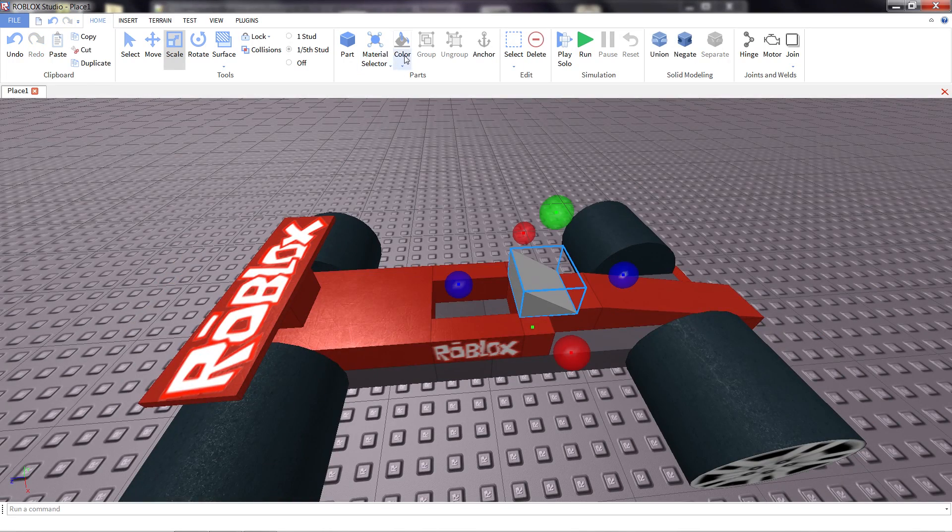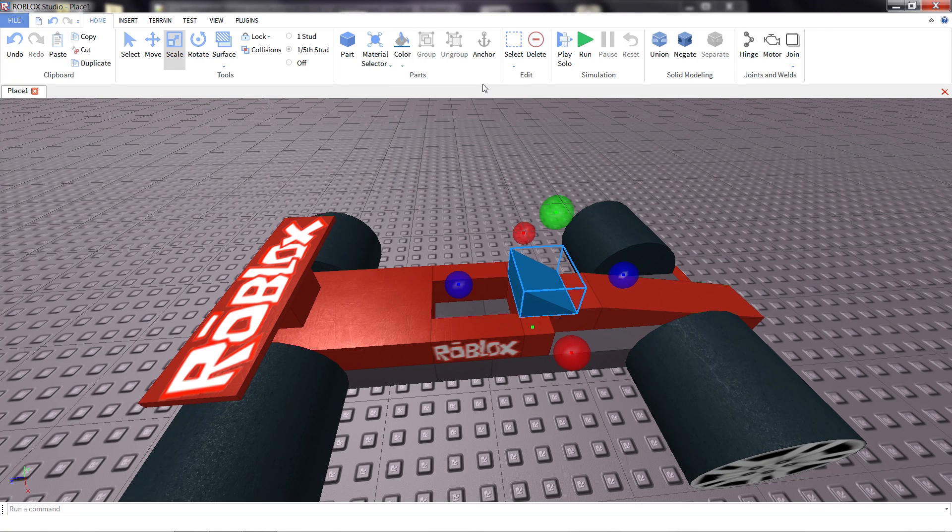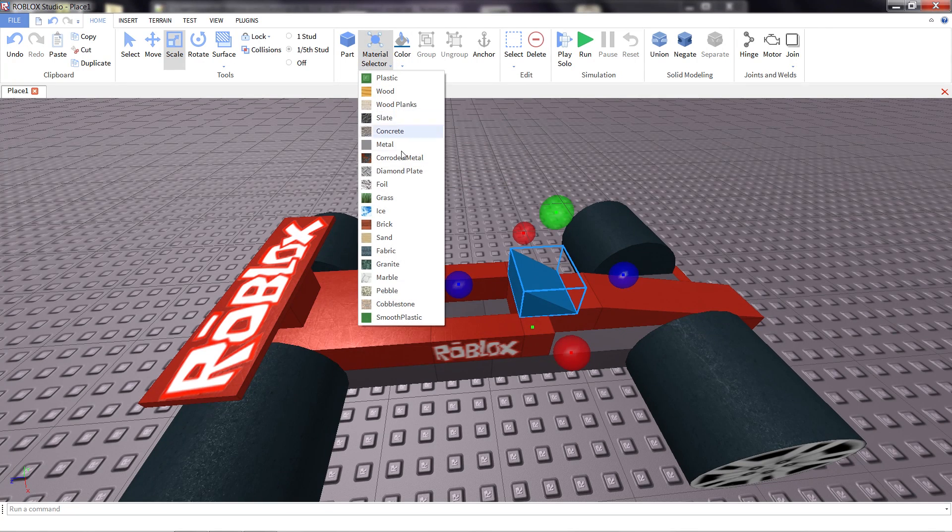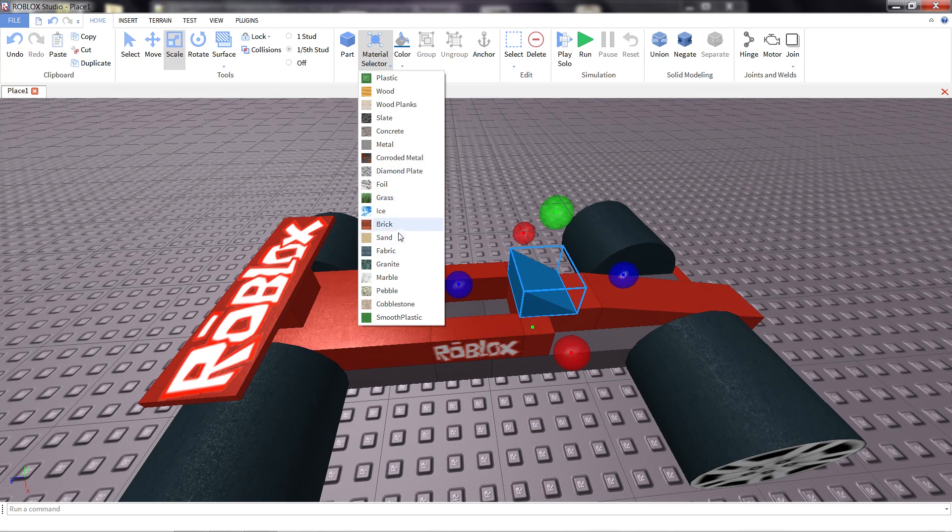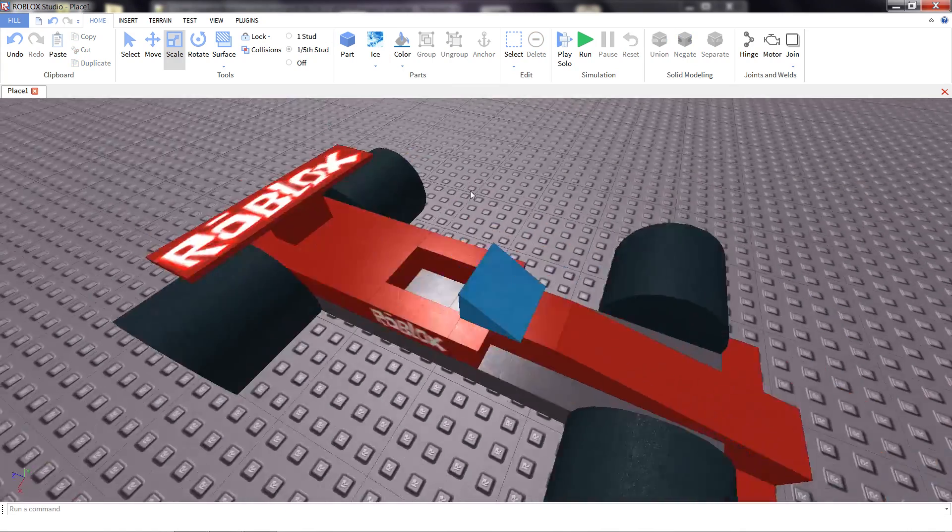And again, with the color material, I'm going to make it look a little more glassy. Changing the color to blue. Material, we don't have a glass, but maybe something like ice will work well.